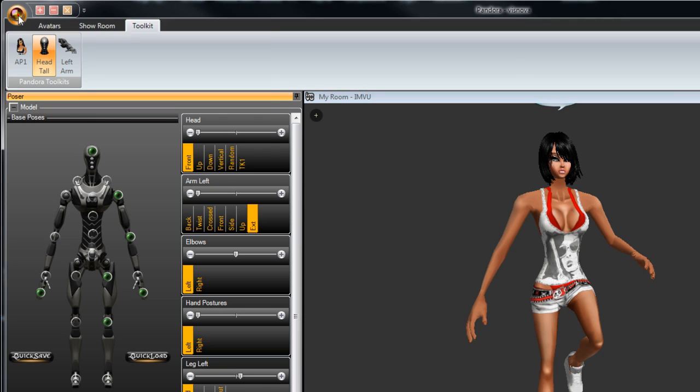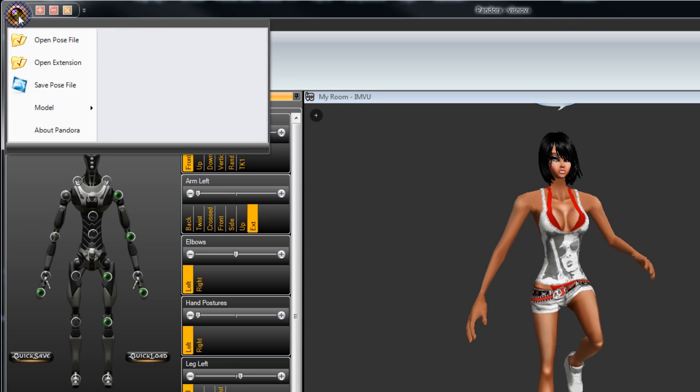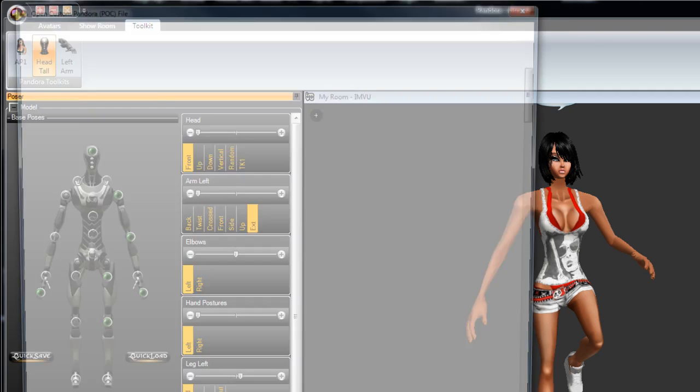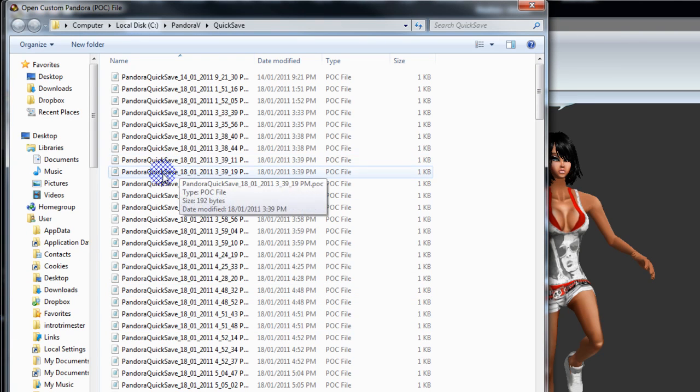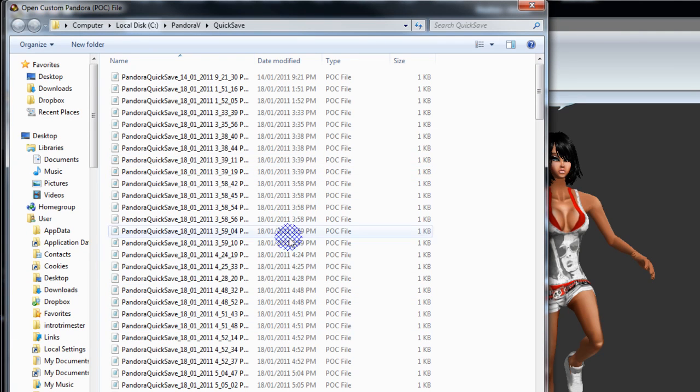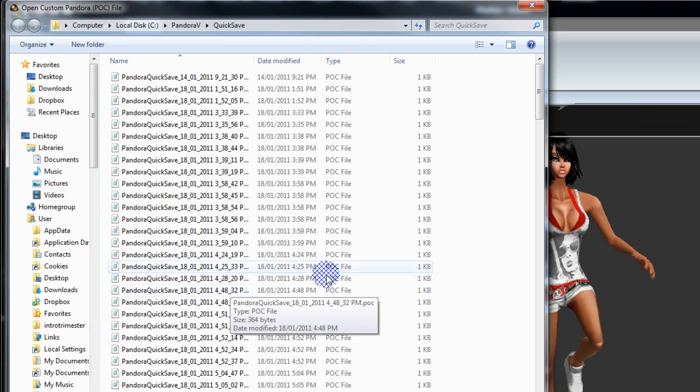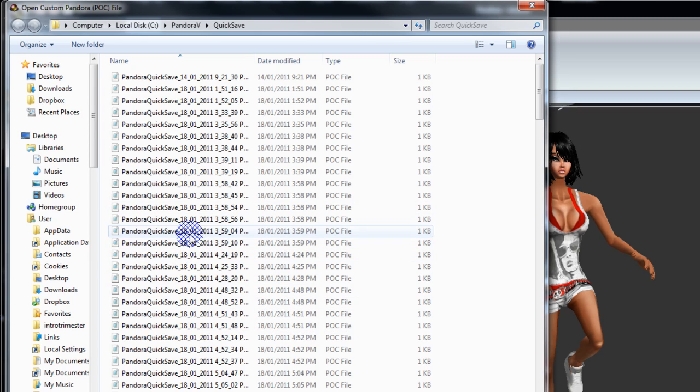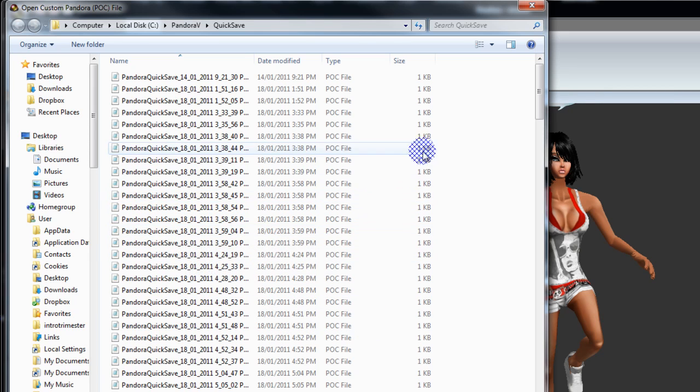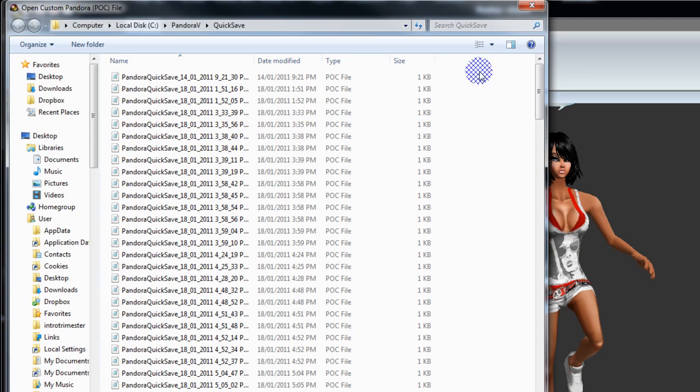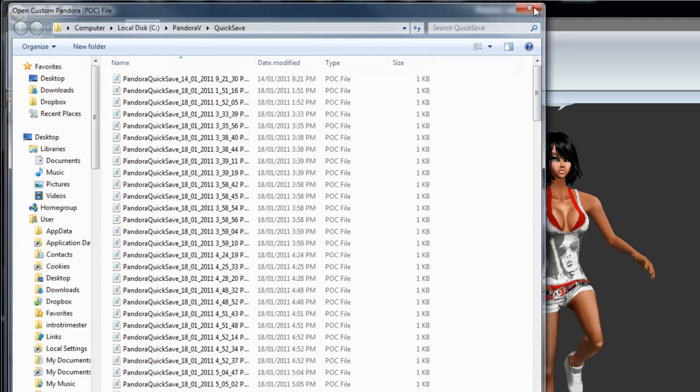And another thing also, if you go up here and you go up to open pose file, it goes to your quick save folder. So you have all your quick saves, you can see I've got a whole heap here. The good thing about this is they're date stamped and time stamped, so you sort of know. So you can grab one out of there if you want, rename it to your own pose.